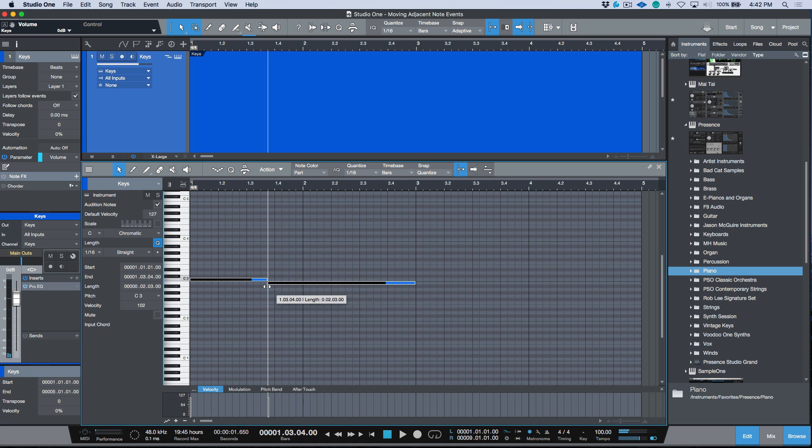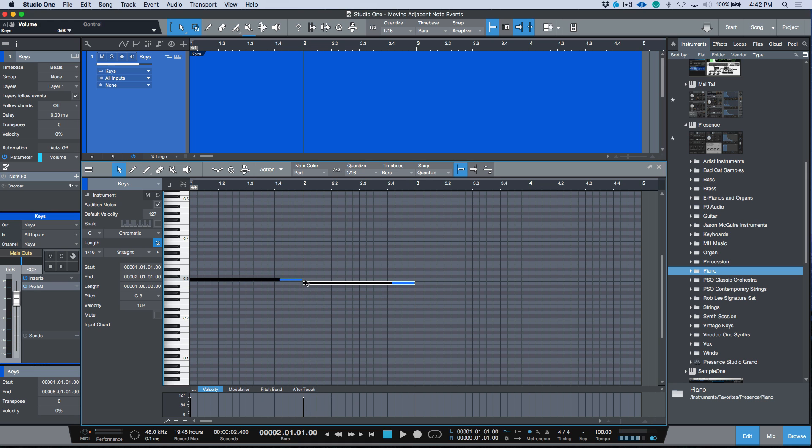And then we have the option to use this modifier to move both of these notes together. So just a really useful modifier when you've programmed any MIDI information or note data in that fashion and you want to move both notes together.